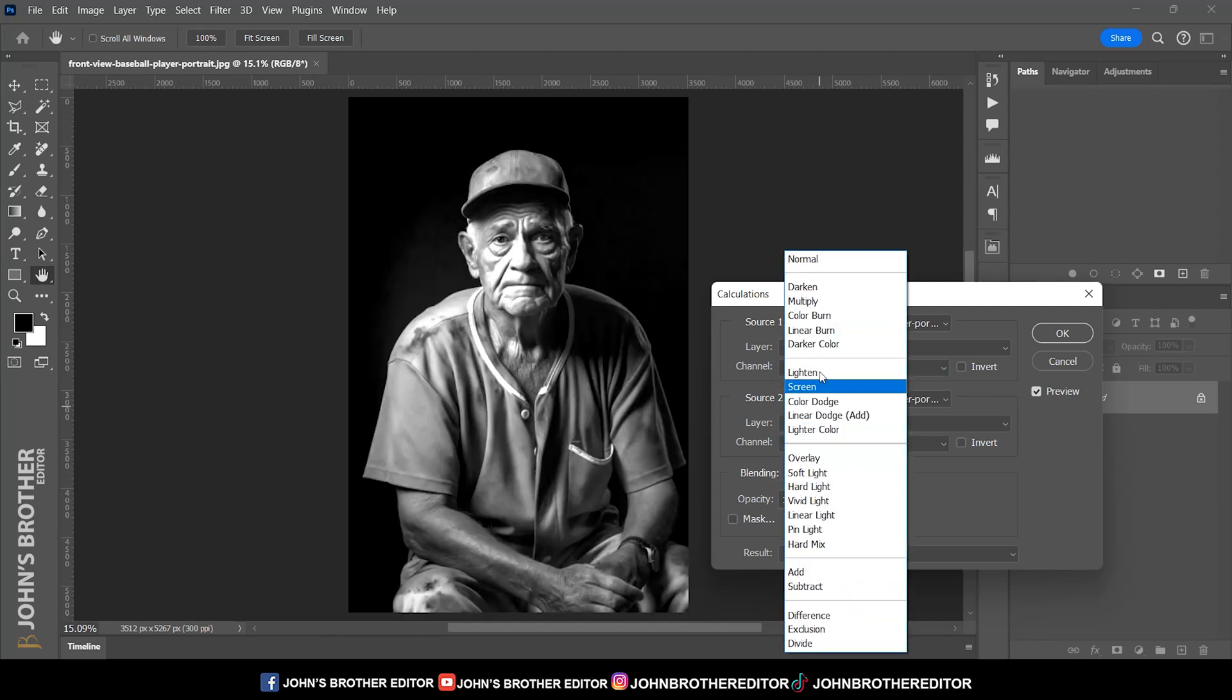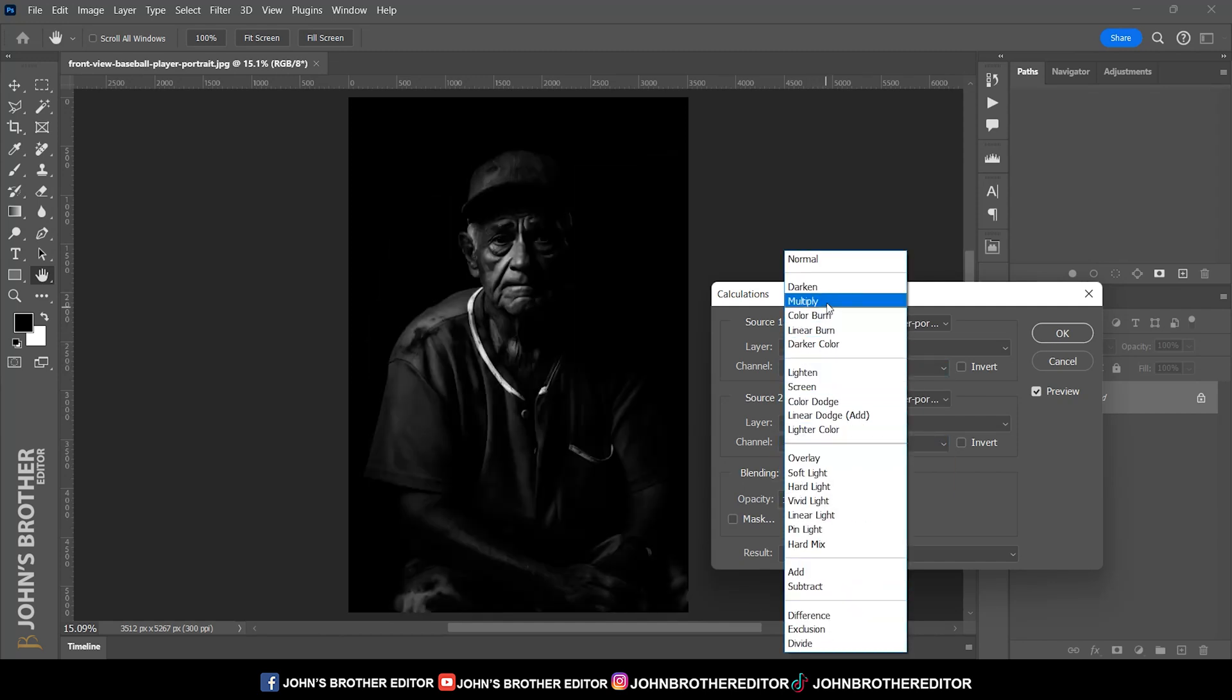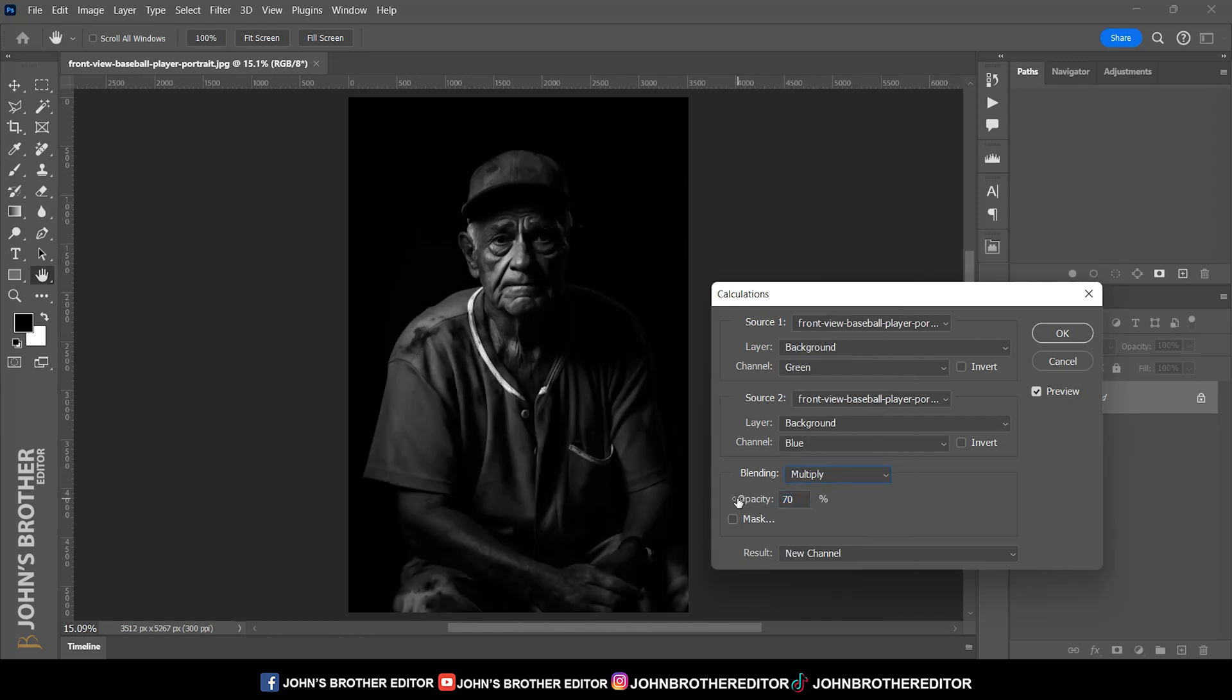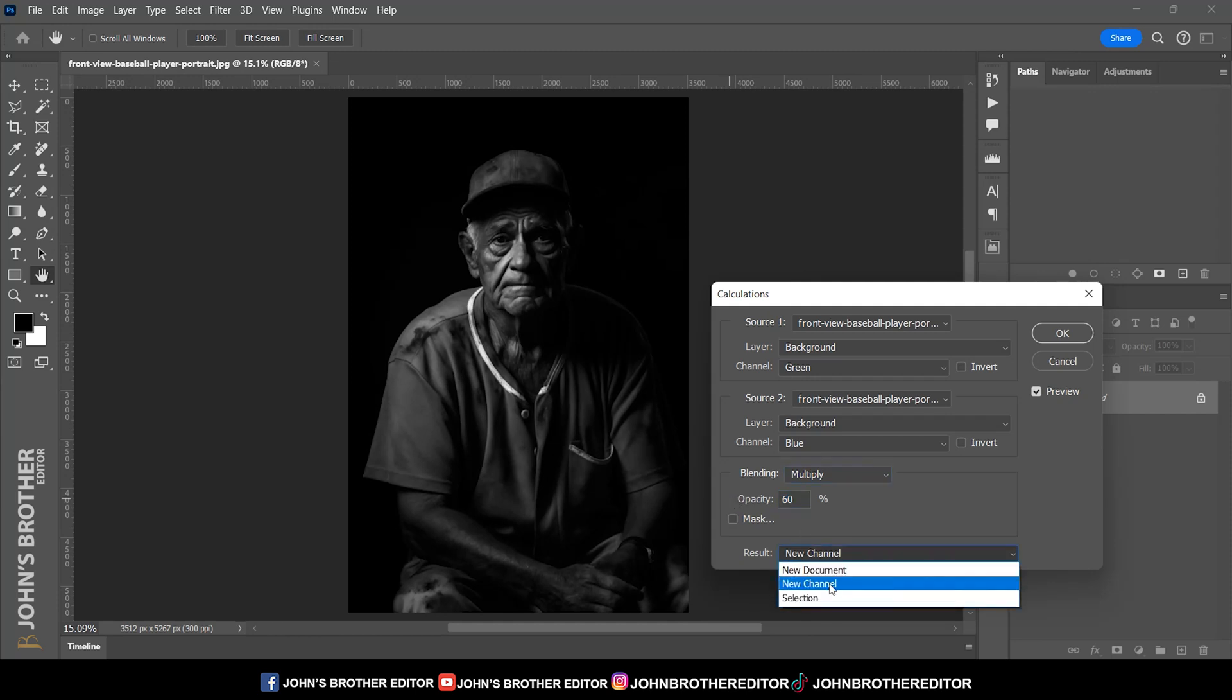Now change the blending mode and select multiply. Adjust the opacity. Click to result by selecting the new channel option, then click OK.